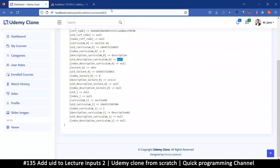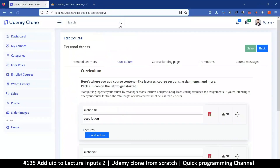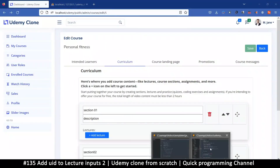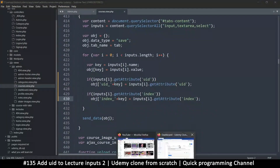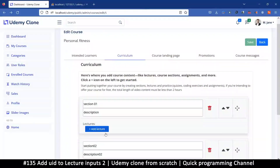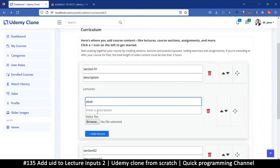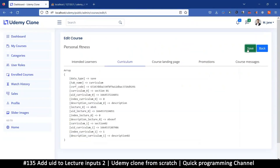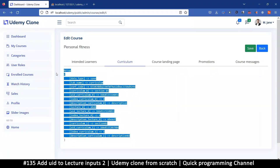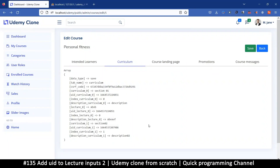Let's refresh and see if anything has changed — this is in the save content function, by the way. If I add a lecture and simply save, as you can see, all the null/empty values are gone. That at least reduces the amount of data we need to send, which is good.